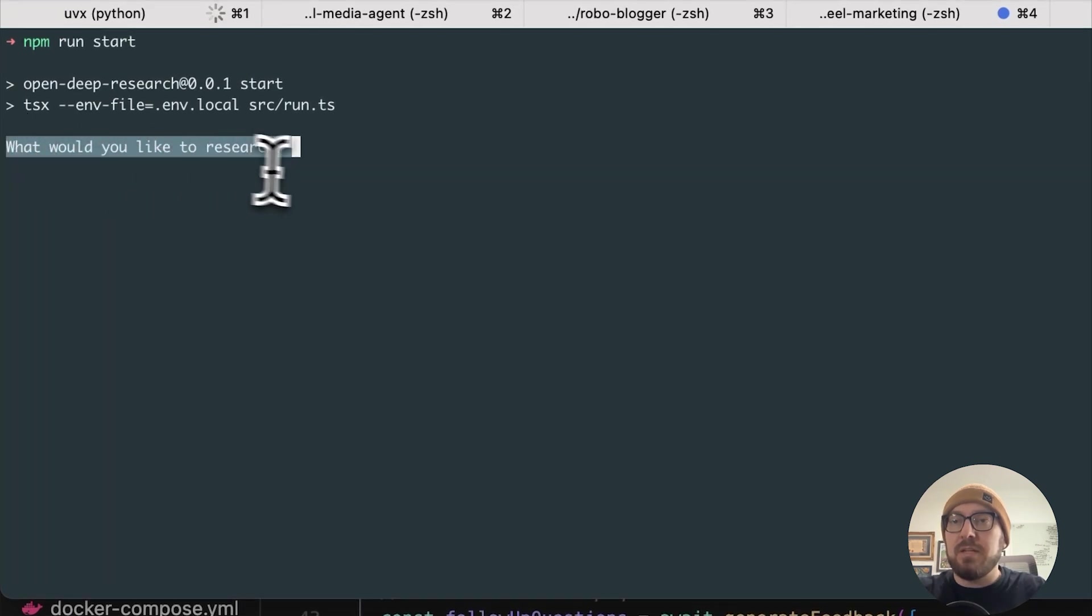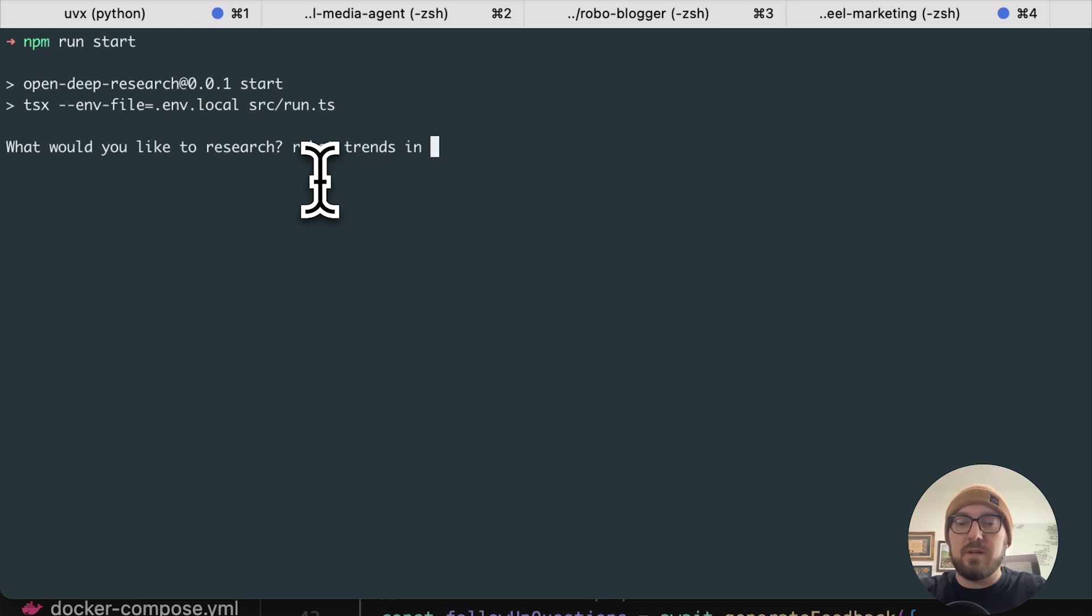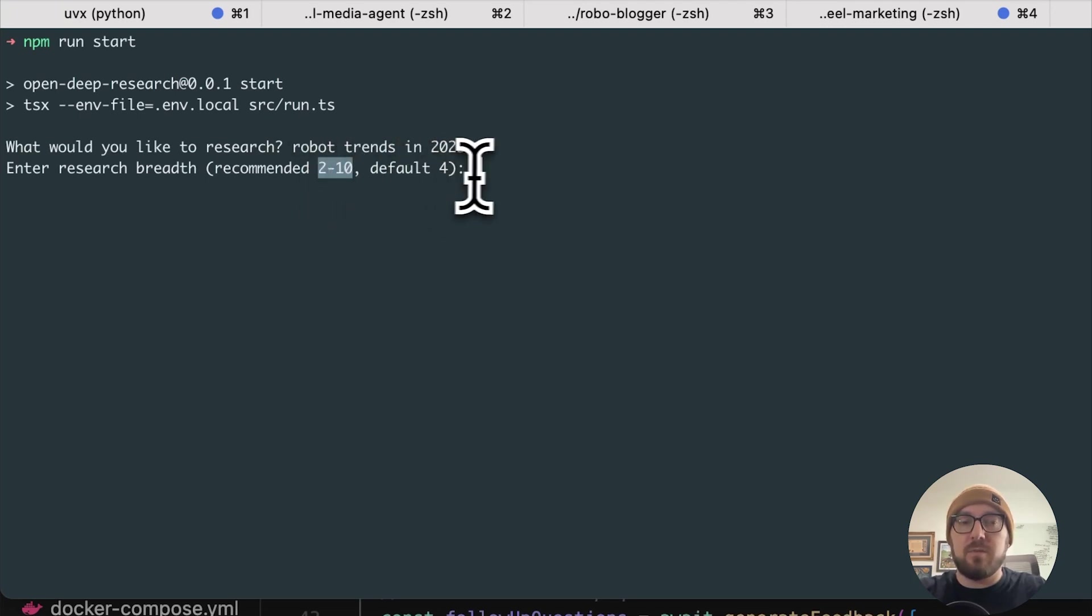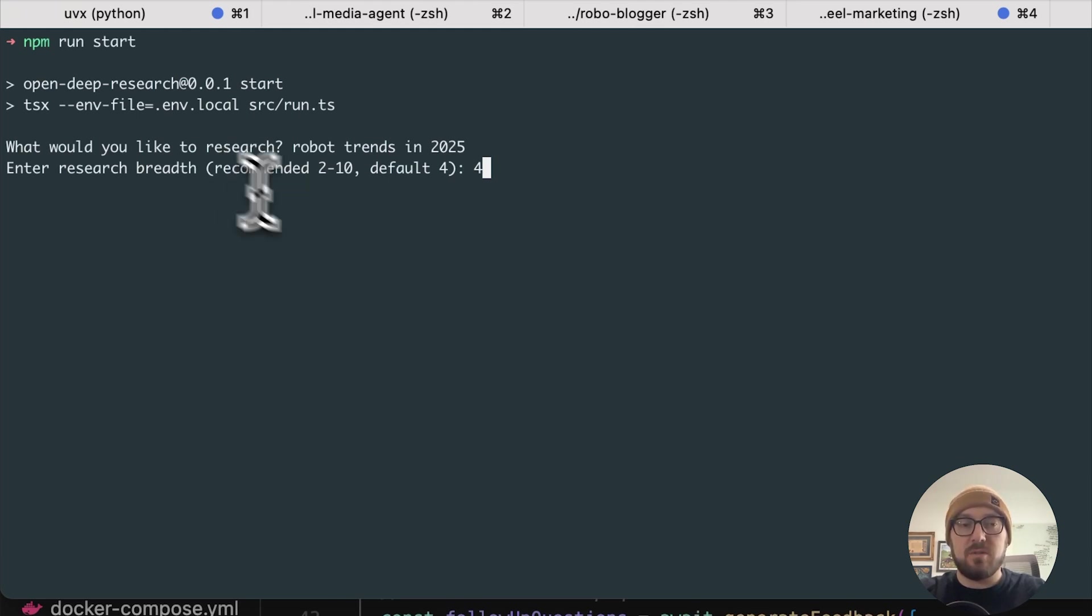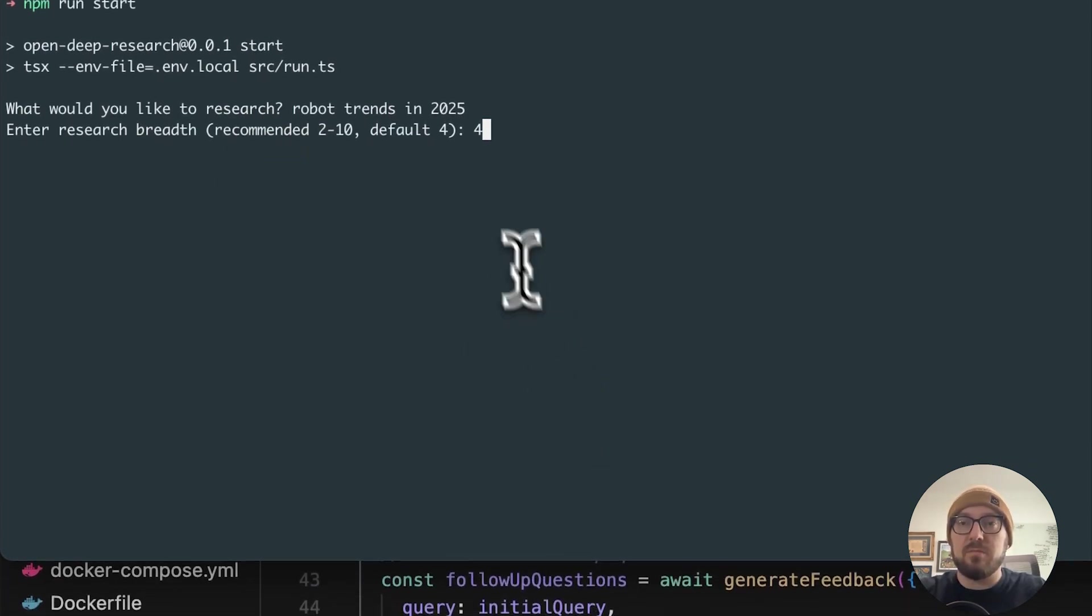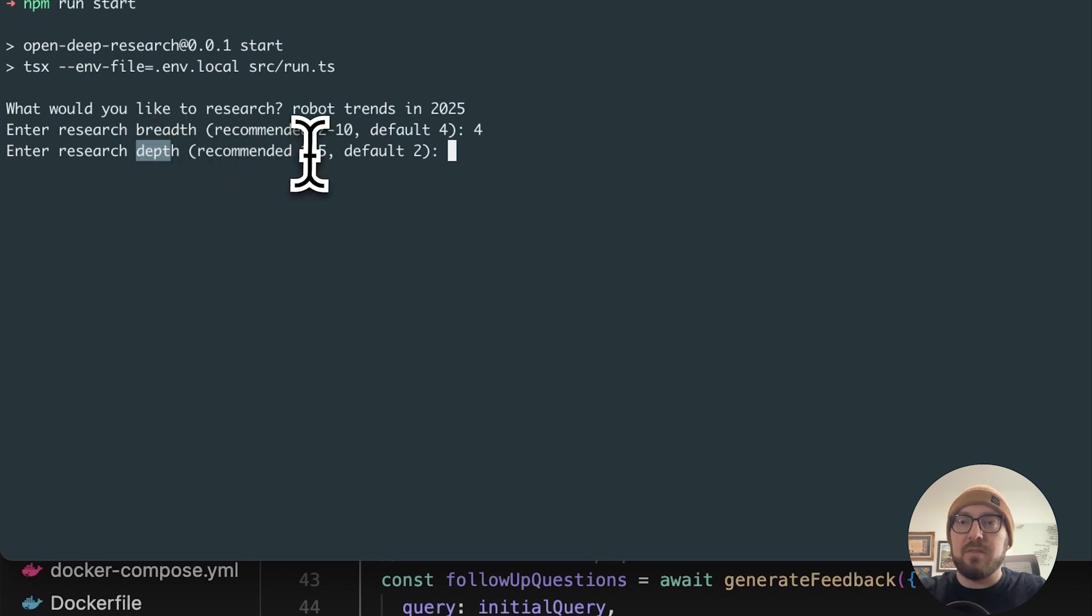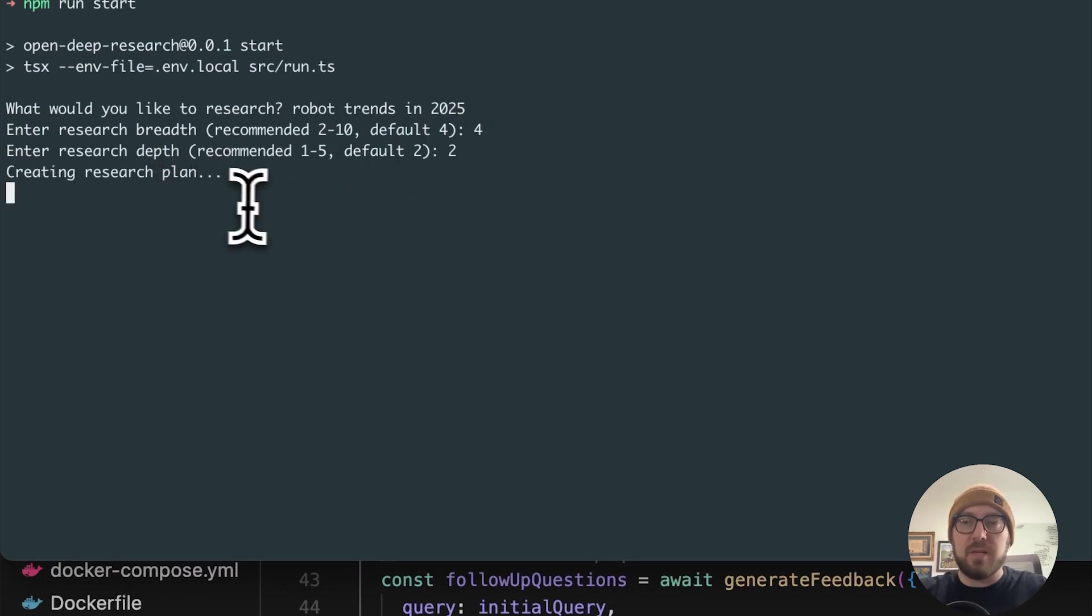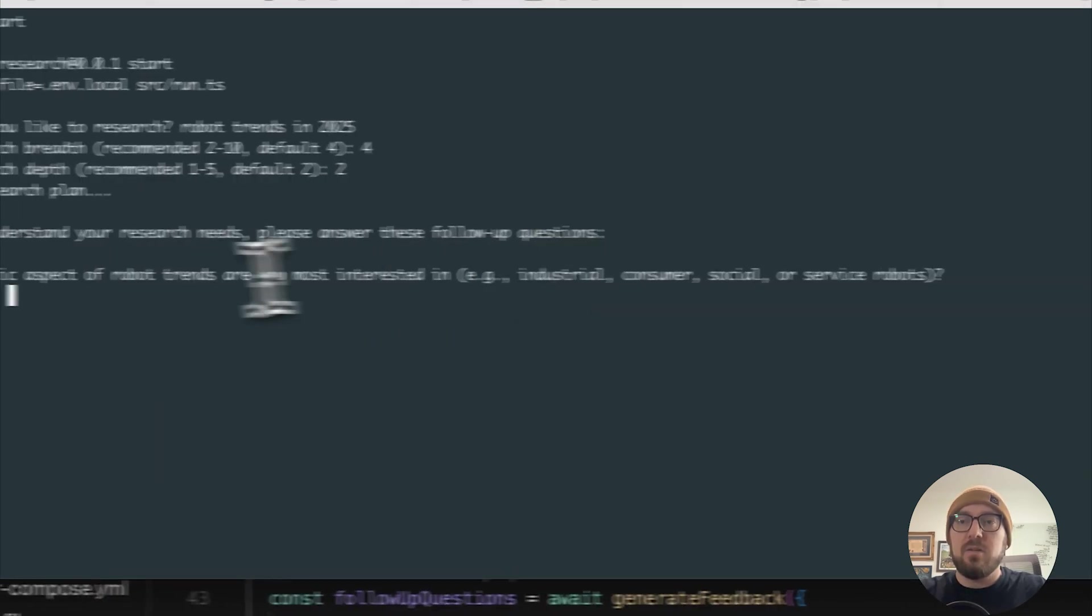As you can see, what would you like to research? One of my interests is robotics. So we're going to look at robot trends in 2025. And what breadth do we want? You can have as high as 10, the default being four, we'll just keep it with the default for now. This breadth is going to tell you how deep the research should go and how long it should go. Same thing with the depth. We have the ability to go through one through five, the default being two.